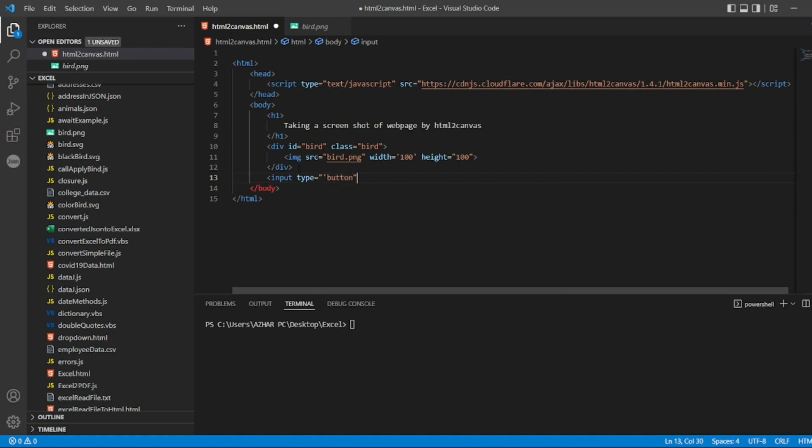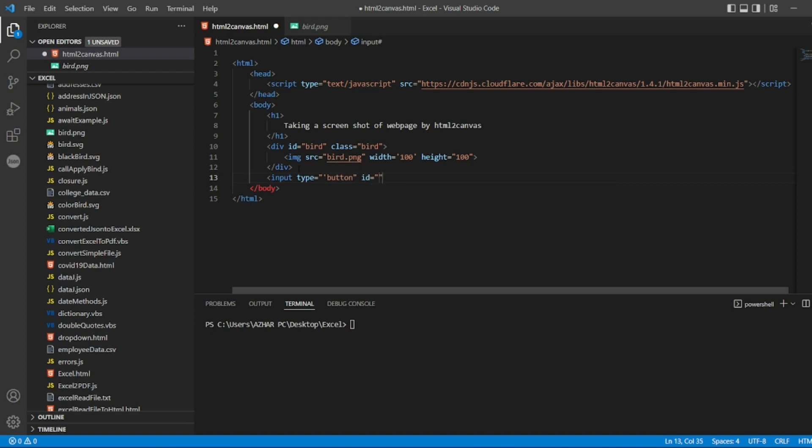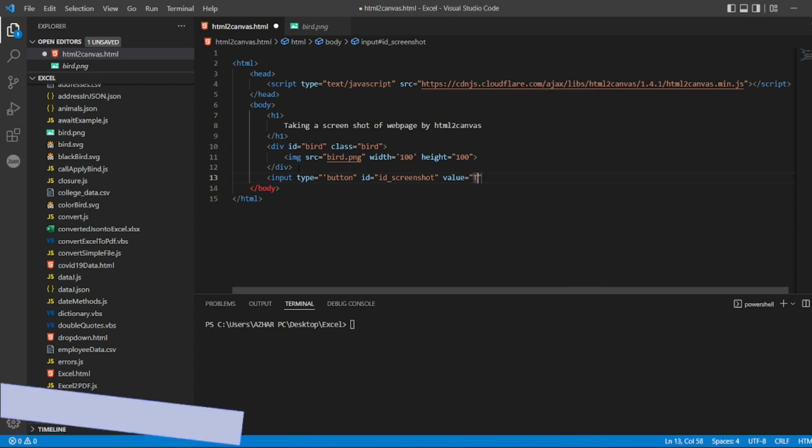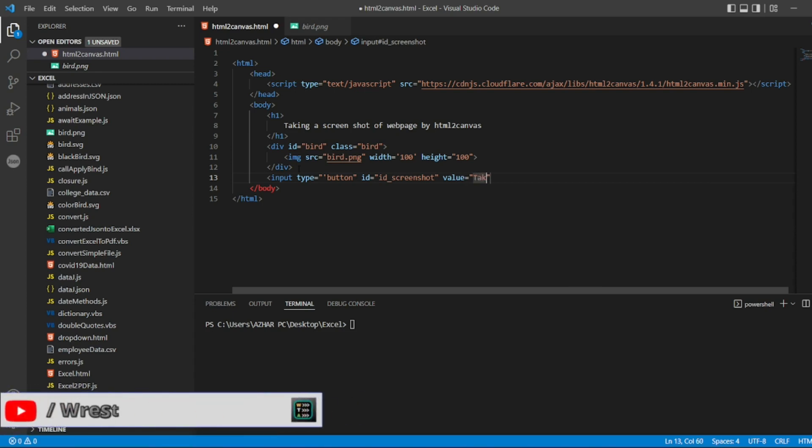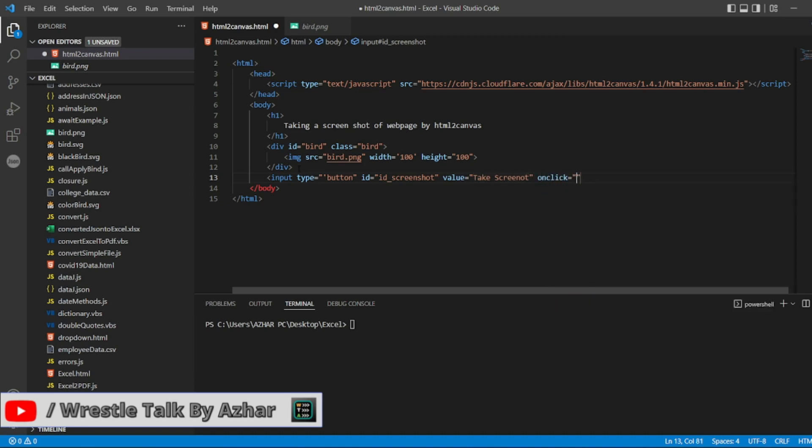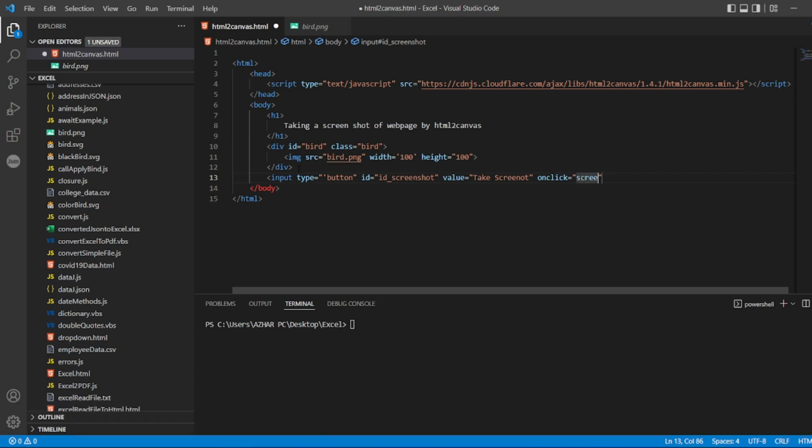In the button, in the button I can take an id. So I'll write id screenshot. The value I can write which will be displayed, I can write take screenshot. And I have to write a function here, on click. So on click I can write a function called screenshot. So this will be my function.